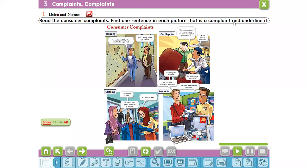Assalamu alaikum warahmatullahi wabarakatuh. Hello, my special students. How are you? Today we will start Unit Three for Mega Goal Two: Complaints. Today we will listen and discuss some complaints — some consumer complaints — and then we will identify some new vocabularies. Finally, we will ask and answer some questions about these complaints. First, read the consumer complaints and find the sentence in each picture that is a complaint and underline it.